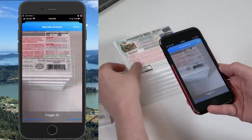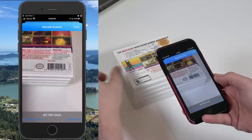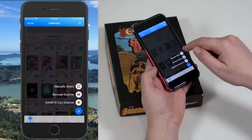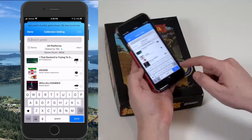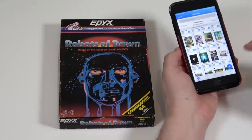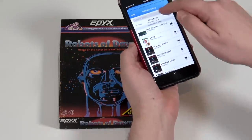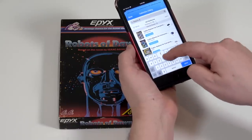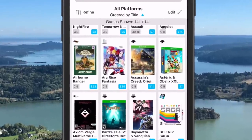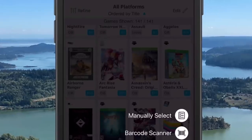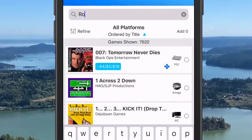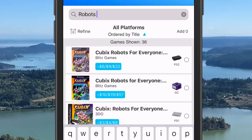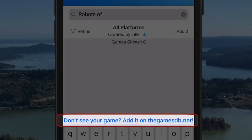I went to work importing a bunch of different games across different systems to see exactly how well it worked. For the most part, if it was a popular title, it definitely found it. I was really surprised it found a bunch of old PC games — way more than I expected, which was a very nice surprise. But occasionally it wouldn't find a game — maybe it was a low print run, obscure, a really old PC game, or a homebrew. Currently, GameEye uses gamesdb.net for its database, and if it doesn't find your game during import, it will ask you to go to that site and manually add it, which is not exactly an elegant solution because it takes you out of the app.